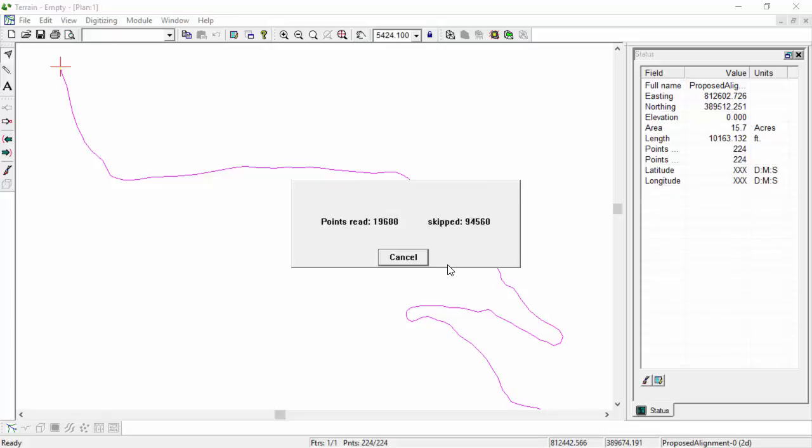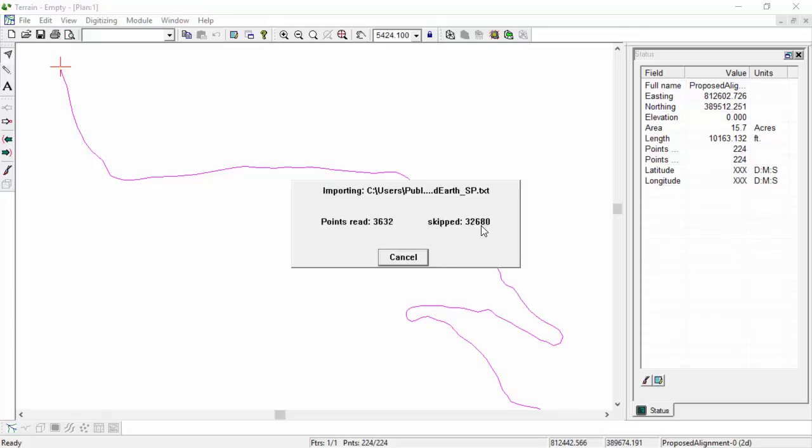It will take a couple of minutes to import about 70,000 points out of the 700,000 available.